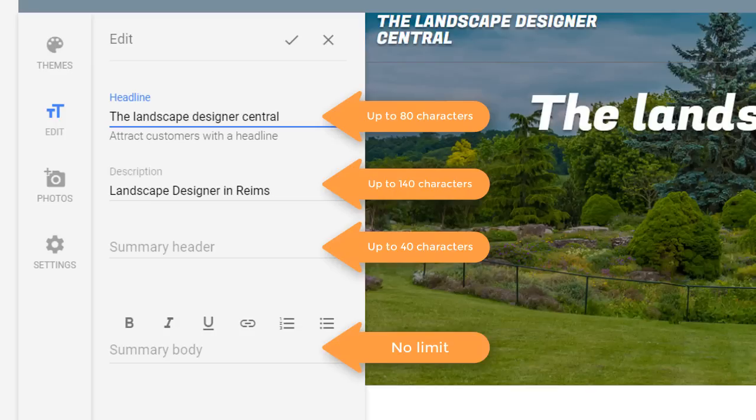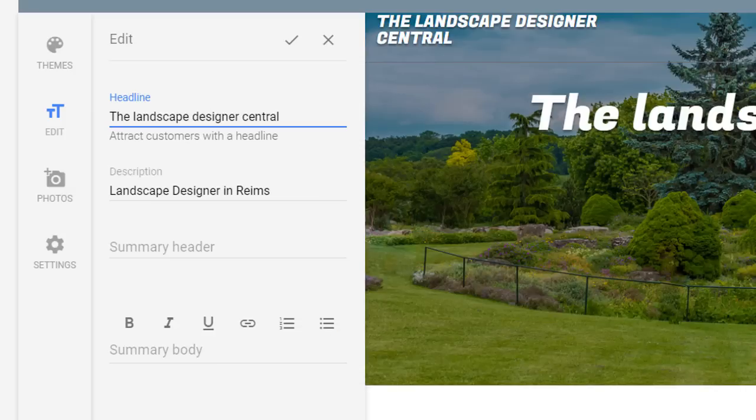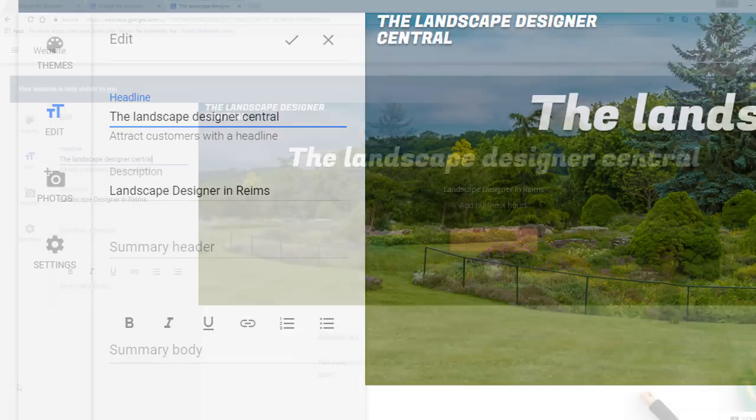As mentioned earlier, there doesn't seem to be any limitations for the summary body text. By default, the headline is the name of your business and the description is your category combined with your location. I personally would leave it as it is but change it if you wish.